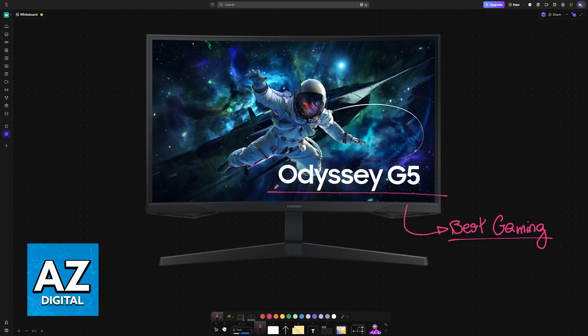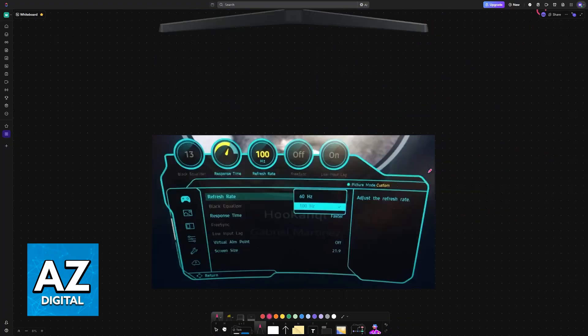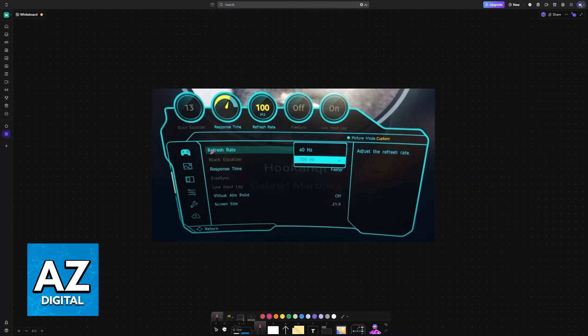In general, you can follow the instructions that I give you in this video regardless of your model, but keep in mind that there might be different options depending on your model. So first, go into the first panel here, Game, and always set the refresh rate to the highest.